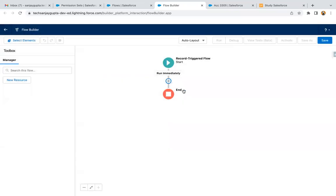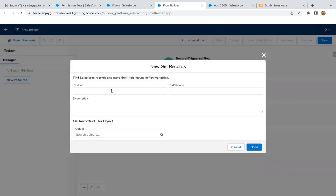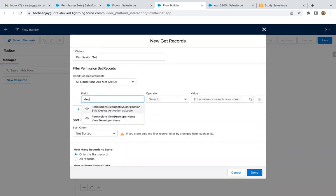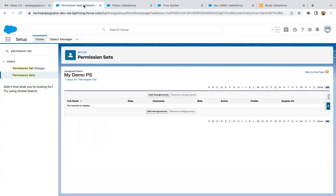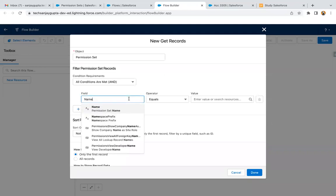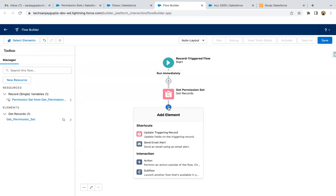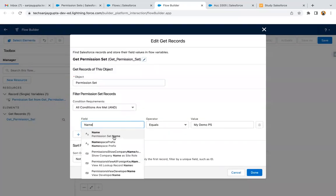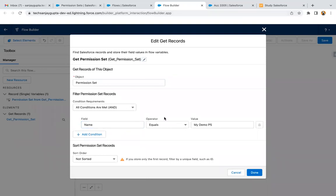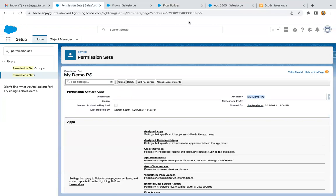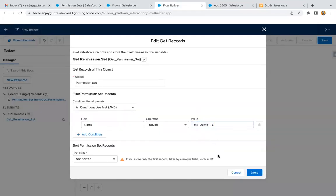Before creating the Permission Set Assignment record, we need a Get Records element to get the permission set. Here you can search for the Permission Set object, then pass the permission set name as a filter condition: permission set name equals — and here I'm just fetching the permission set name. Store only the first record, automatically store all fields, and click Done. Instead of providing the label, just put the API name of this permission set and then click Done.